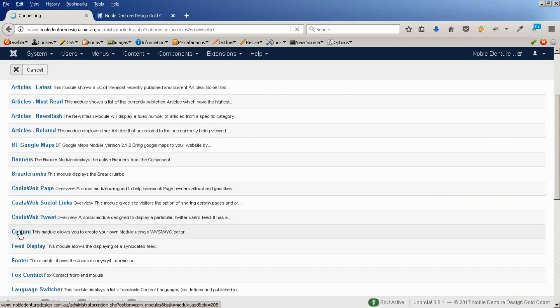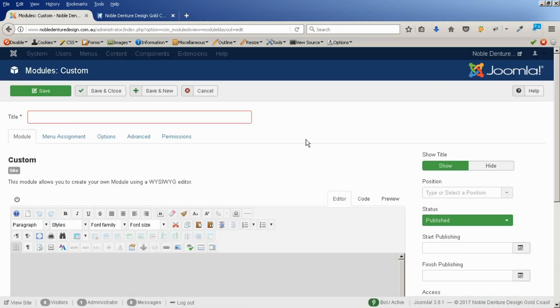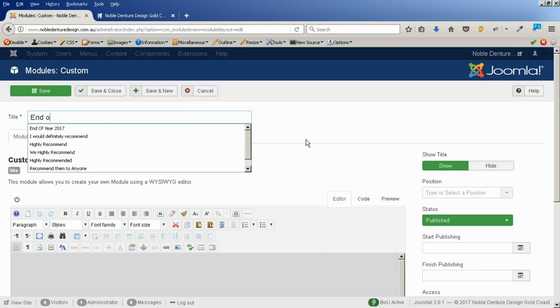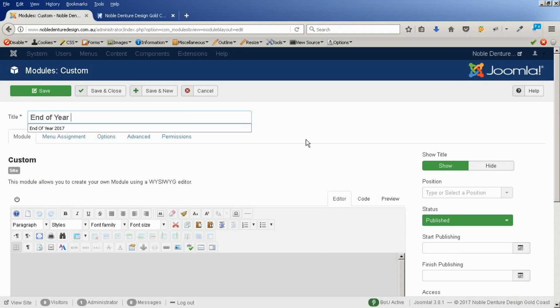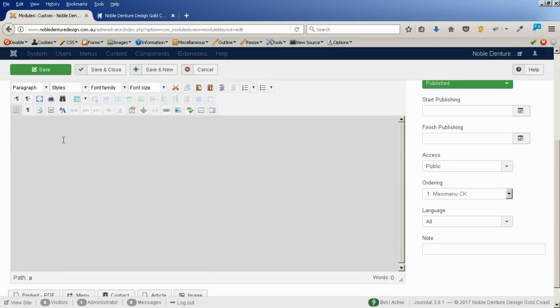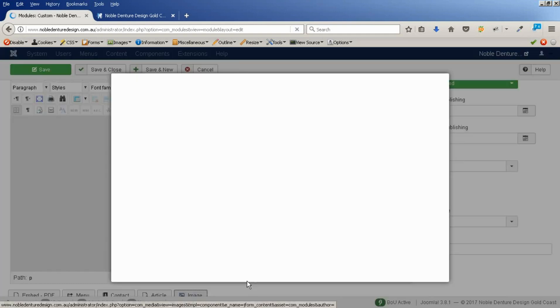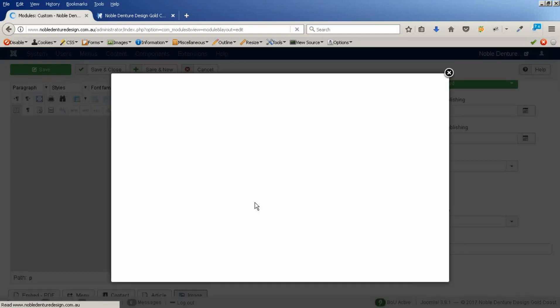It's a custom module. So, let me call that End of year 2017. I'm not going to show you that on screen. That's just for our own reference. In here, I'm going to pop that image in again.